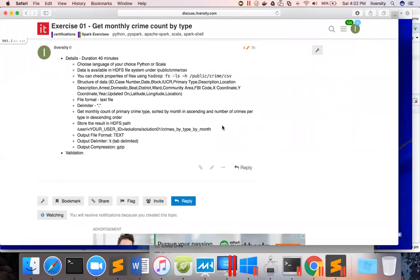Let us come up with the problem statement for this exercise. It's a big, complicated exercise, and I was incorrect when I said it will take 20 minutes in earlier videos. It will take at least 40 minutes to complete this exercise in a structured manner. Once you practice, it might take a bit less time, but in the beginning it will at least take 40 minutes. The structure of the data is given here.